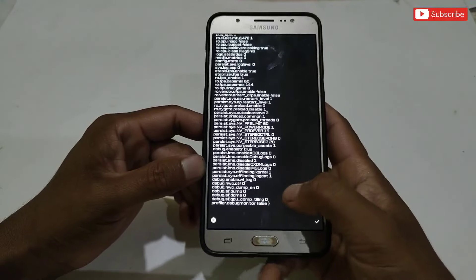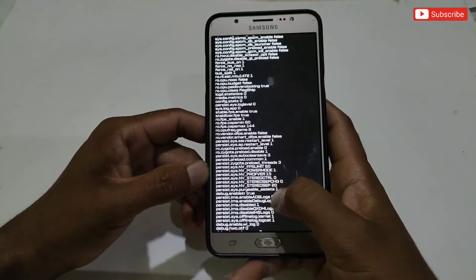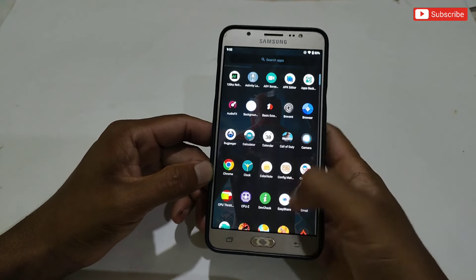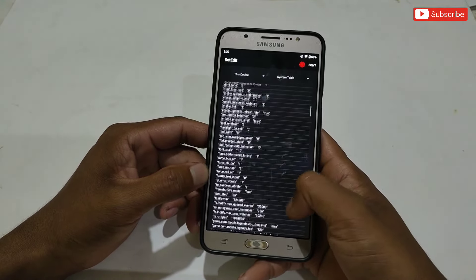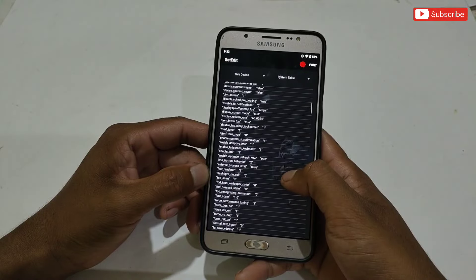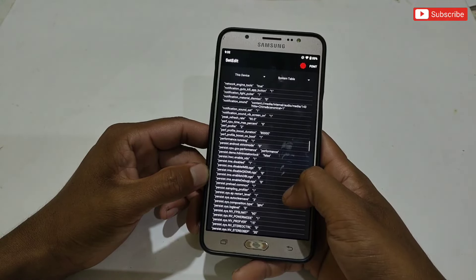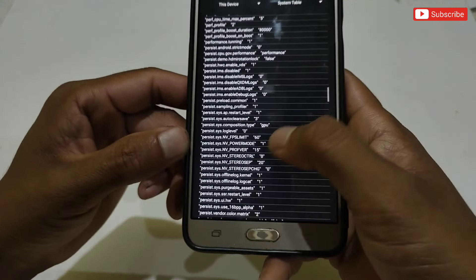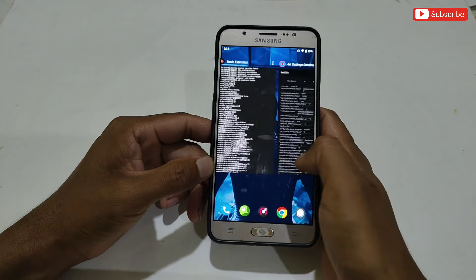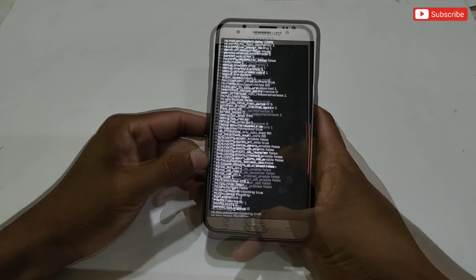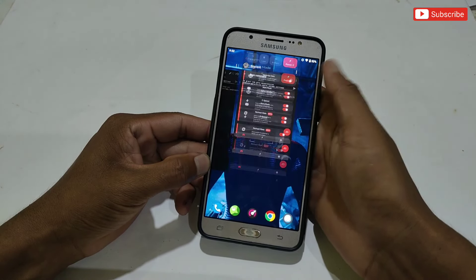The commands have been applied successfully. To confirm, let's check the command NV FPS limit — open the set edit app and search for that command. As you can see, the command has been added successfully in the system table, which means all commands have been applied.